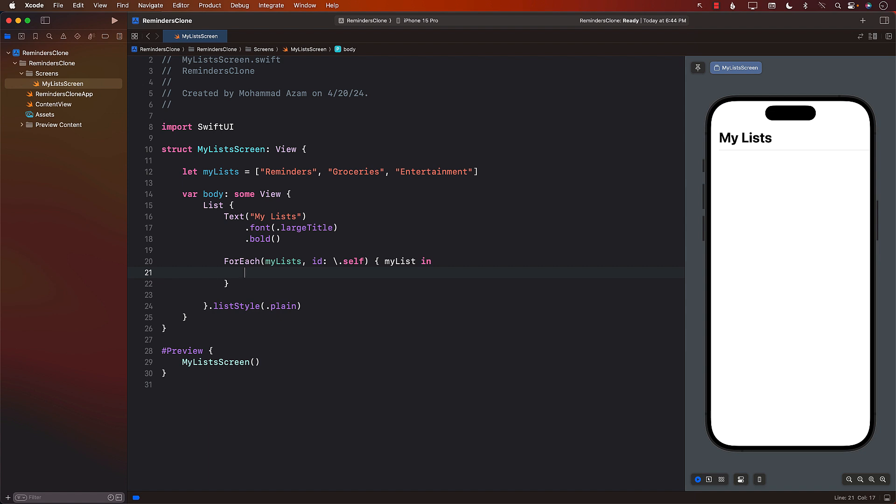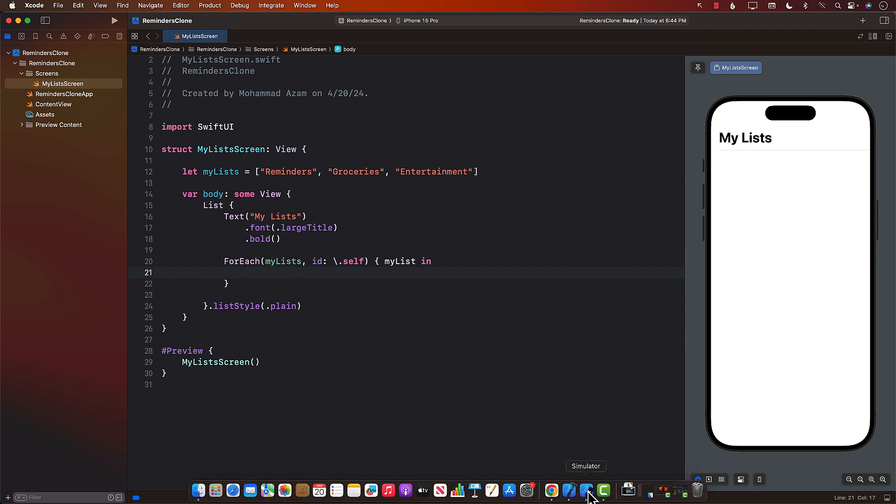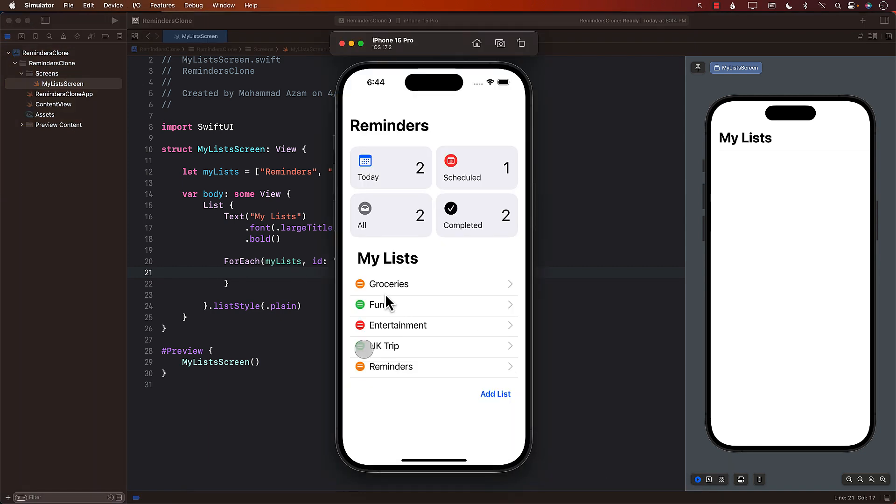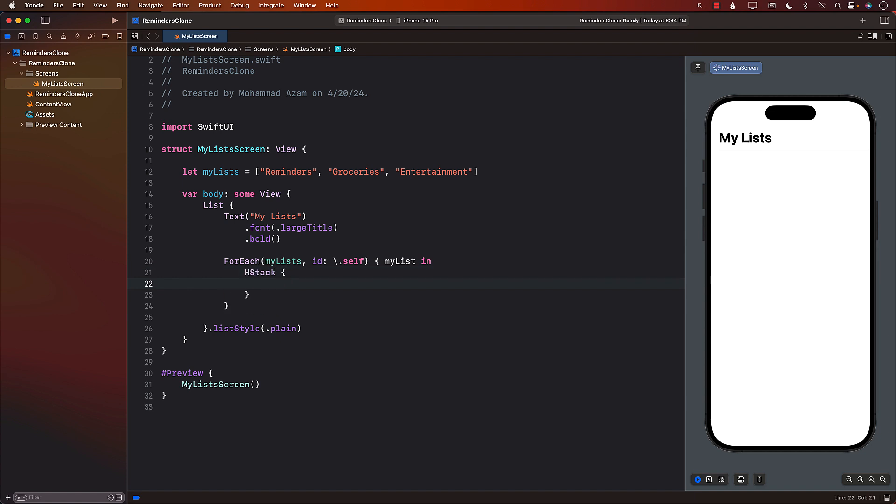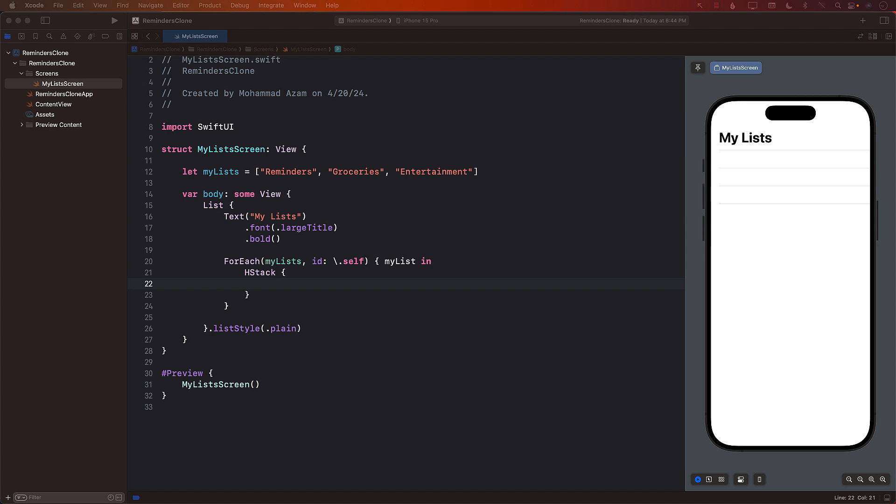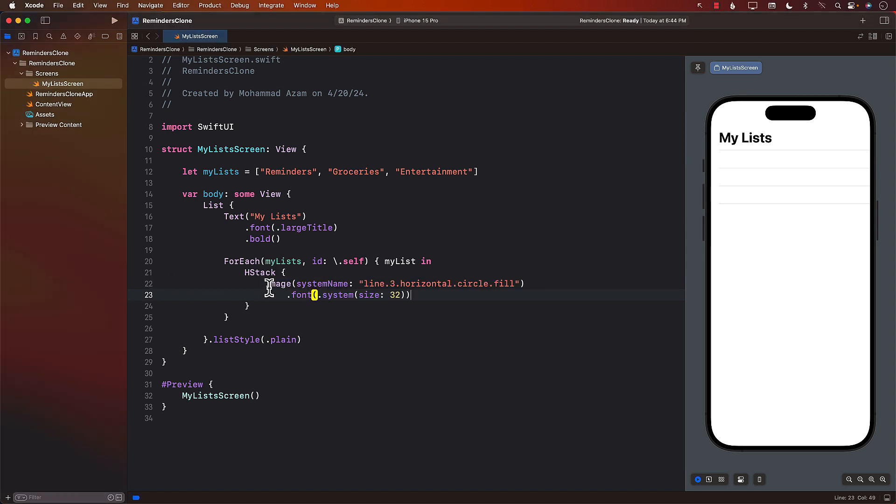And we need to display, if I pull this up, we need to display an icon over here and we need to display obviously the name for that particular list. So two things we need to display, I'm going to use an HStack. And for that, I can use an icon.